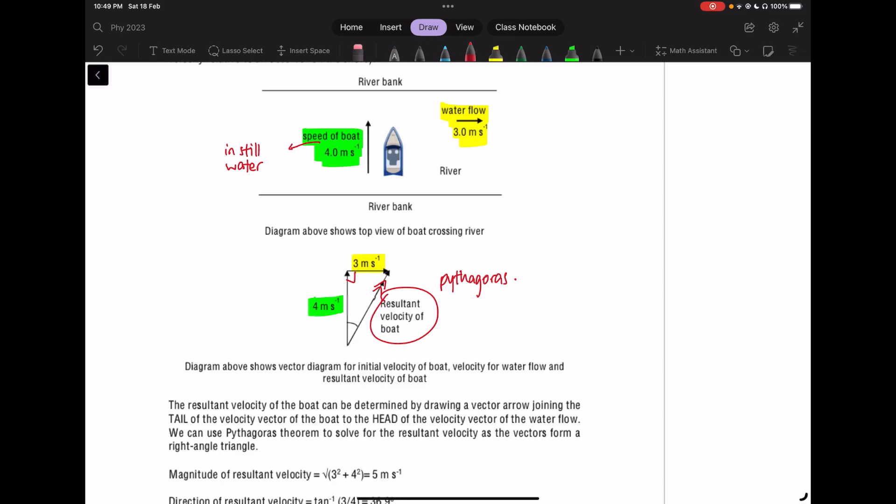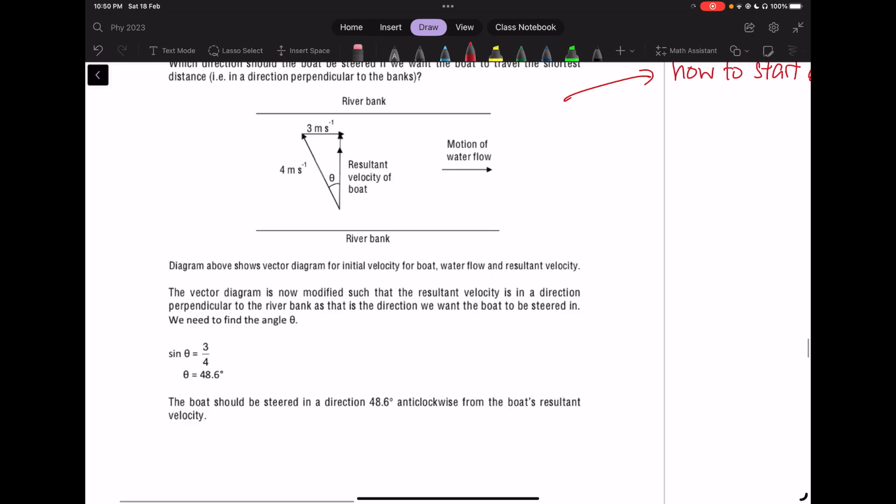For the angle, if they ask you to find angle theta, it's basically tangent theta equals 3 over 4 — opposite over adjacent. You can go and read the solution, but that is what I've just explained.